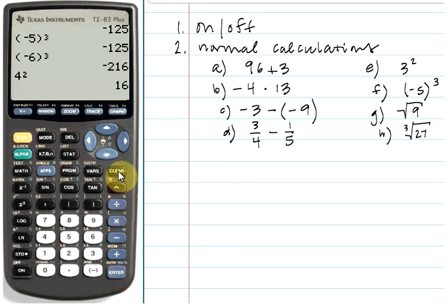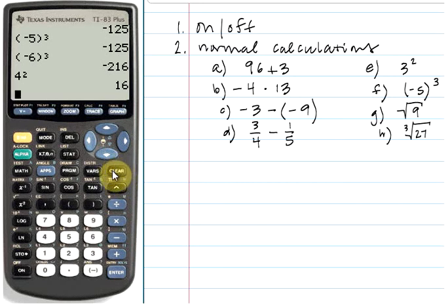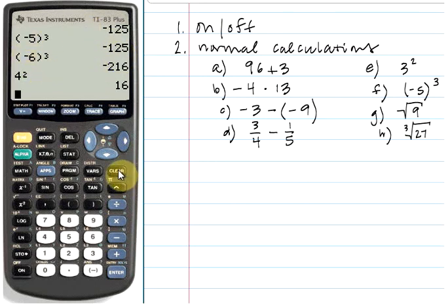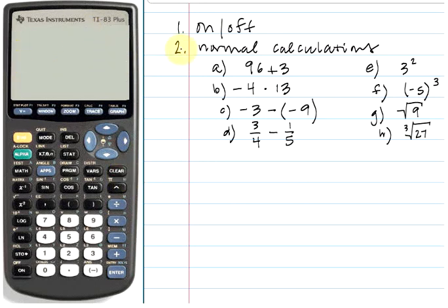The other thing to know is the clear button, located right above the caret key. If you get tired of looking at all the previous calculations, hit the clear key and it will clear everything out and give you a fresh blank screen.